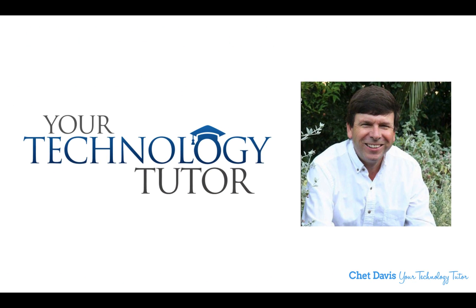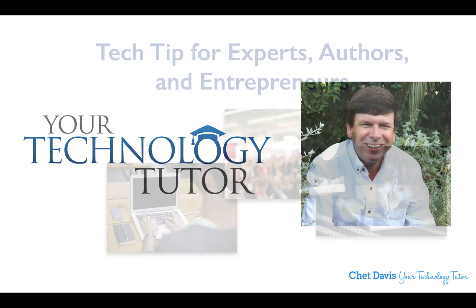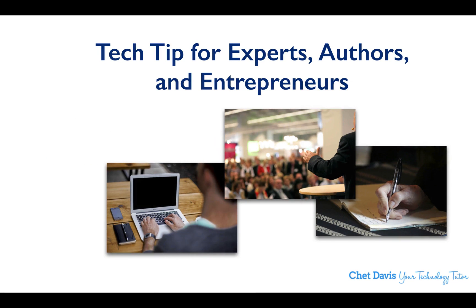Hello, my name's Chet Davis, and I'm your technology tutor. It's time for another tech tip for experts, authors, and entrepreneurs.